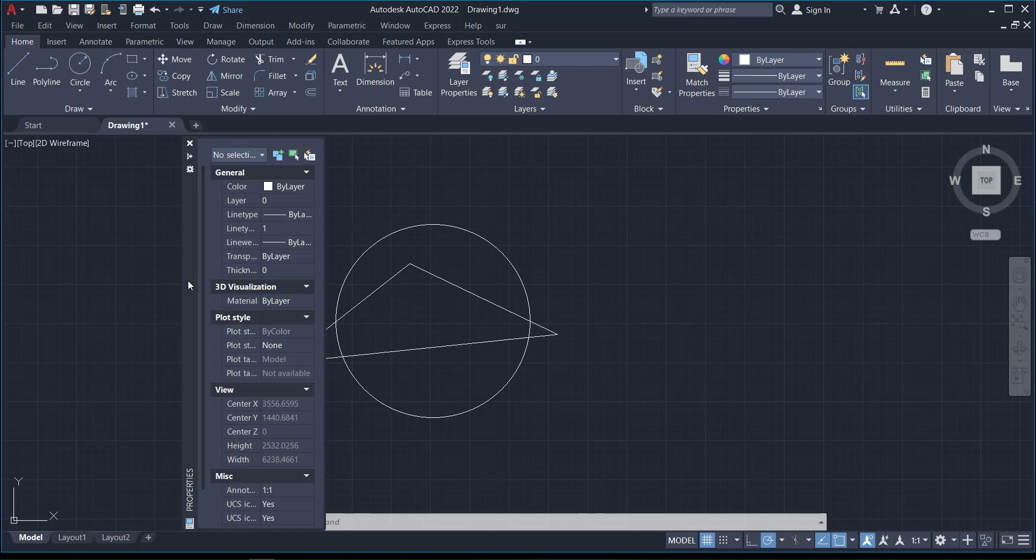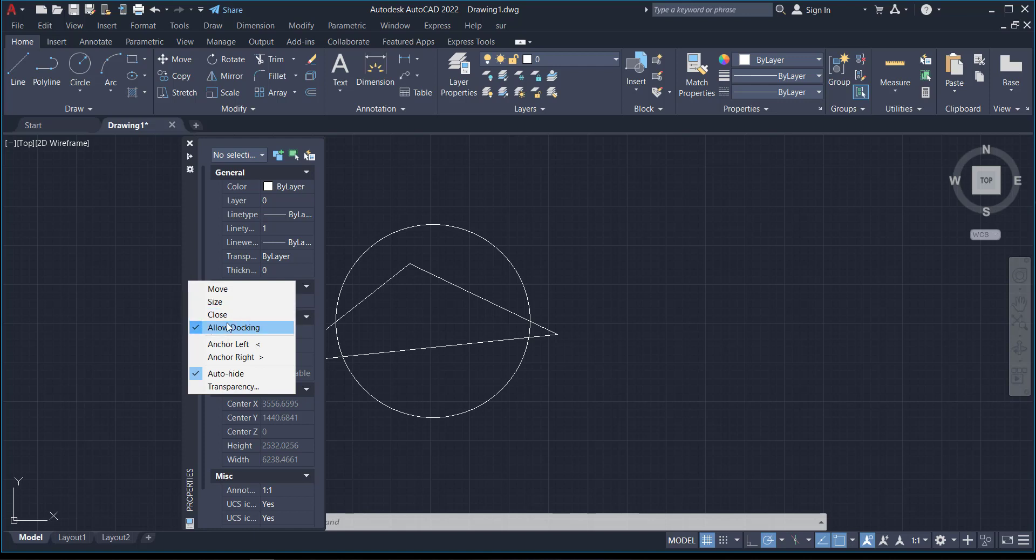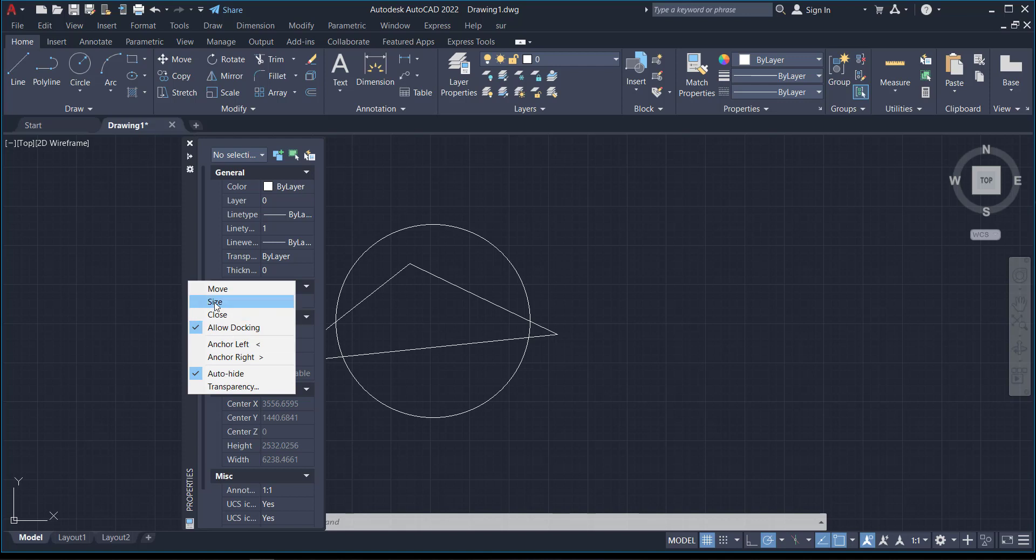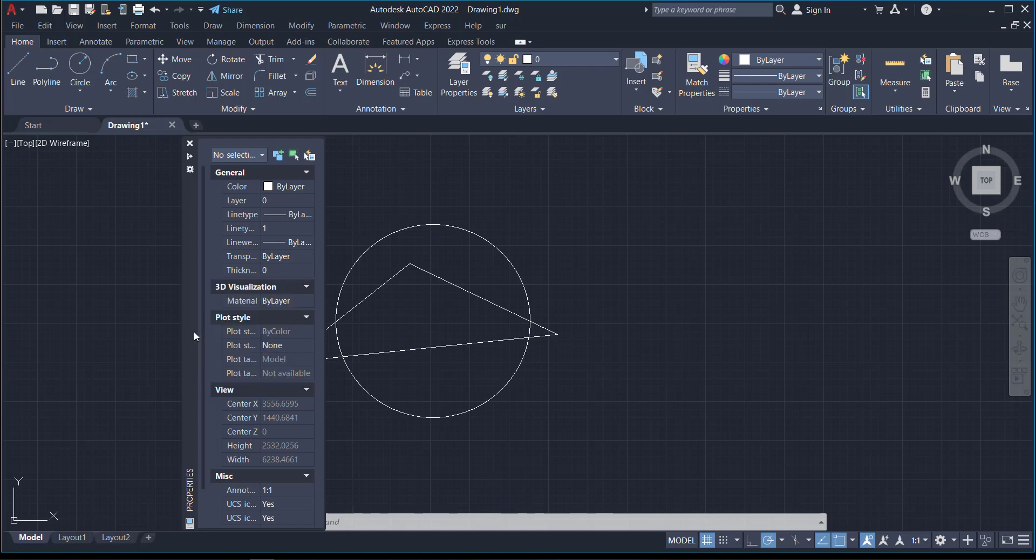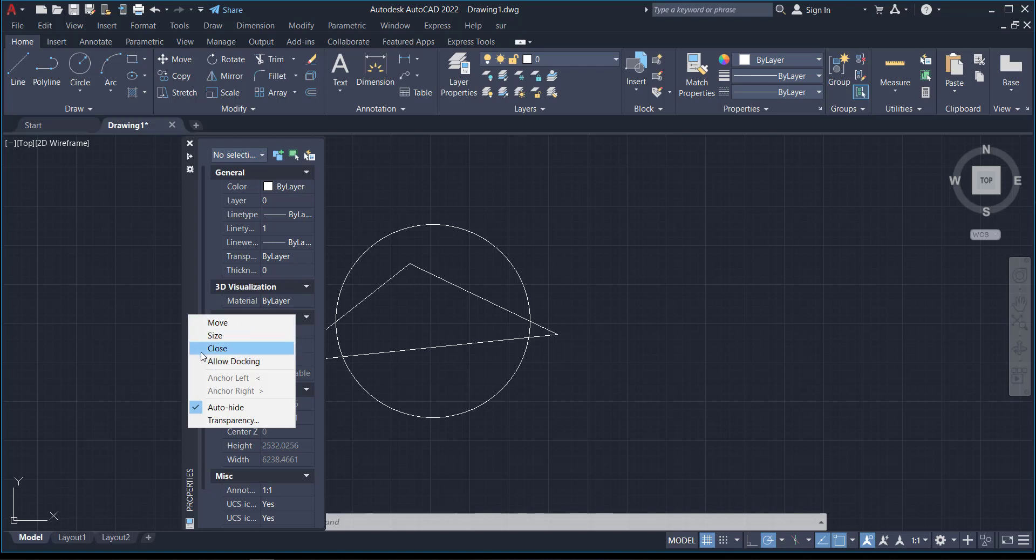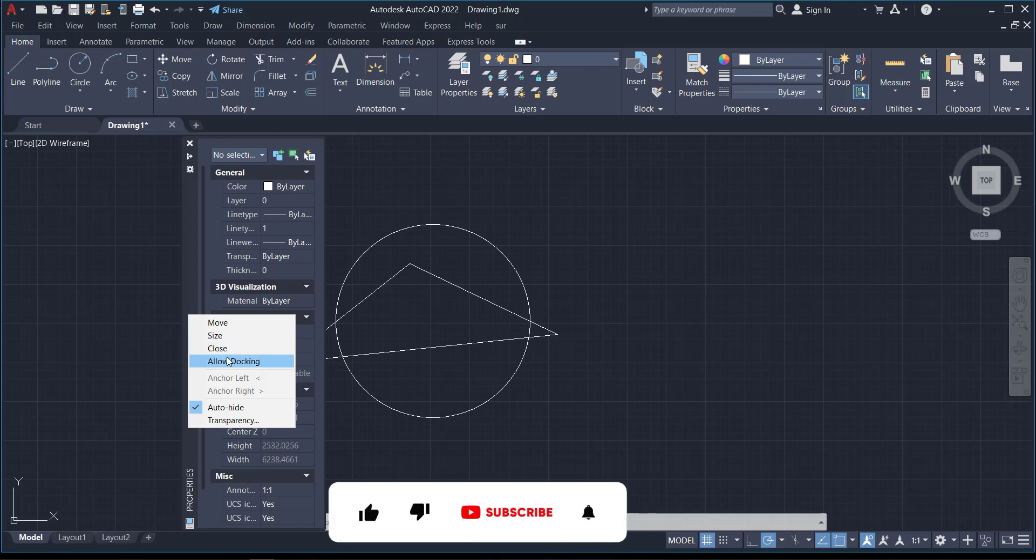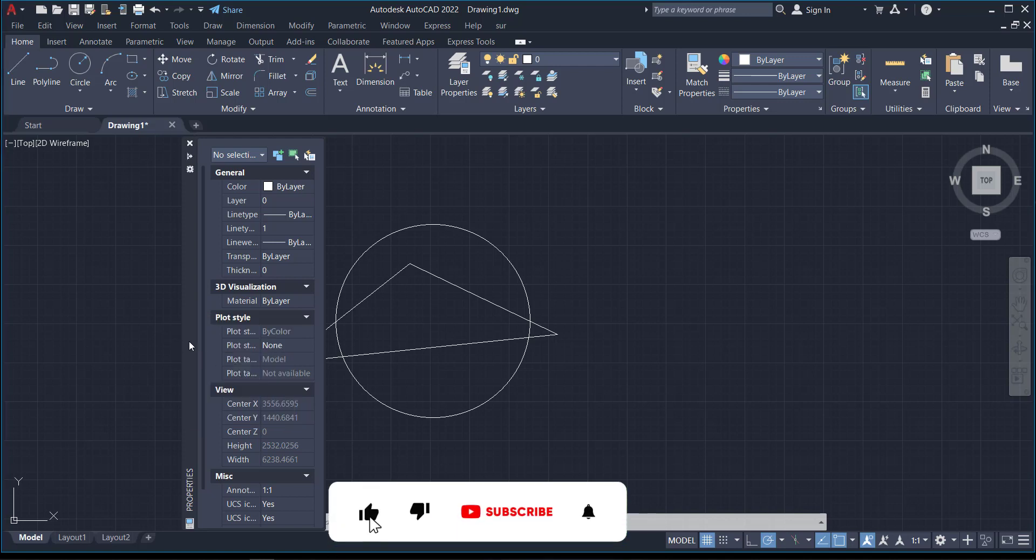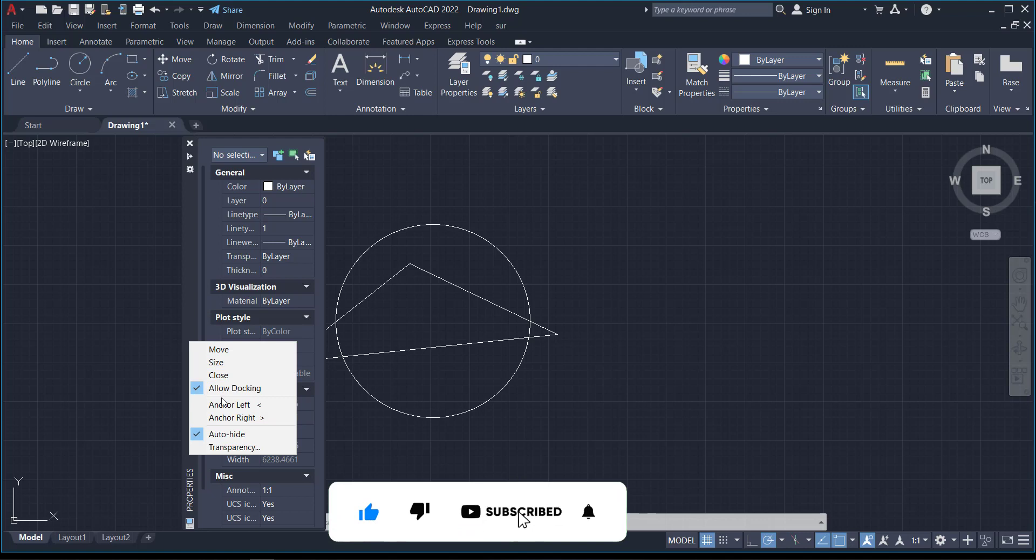Right-click, and you'll see options like Move, Size, Close, Allow Docking, Anchor Left, Anchor Right, Auto-hide, Transparency, and all these options. When Allow Docking is not selected, you have to enable it before you can move it to the left, right, or top. After it's been selected, you move it to wherever you want.